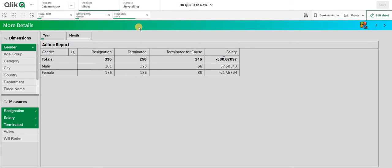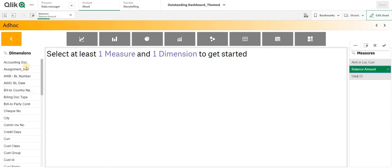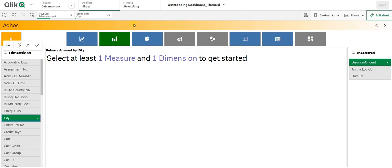To create something like this there is a special condition that we use, but before going forward to the implementation I'd like to showcase one of the best ad hoc reports I have personally created. Over here I have a dimension and measure — if I select a measure and a dimension, let's say city...